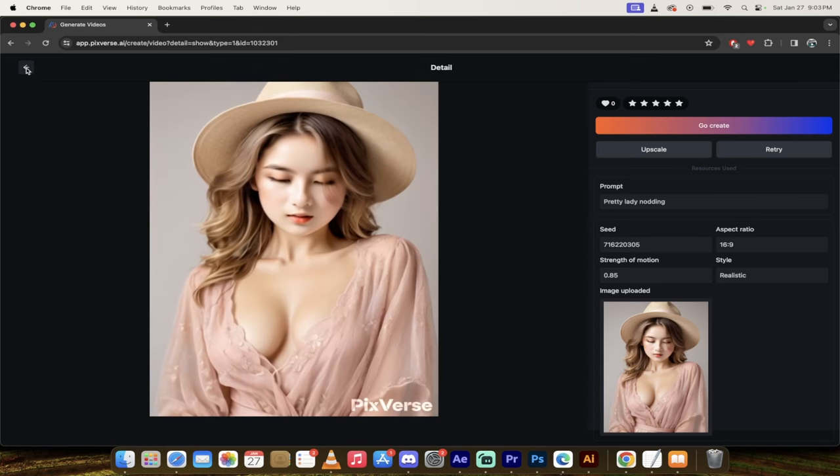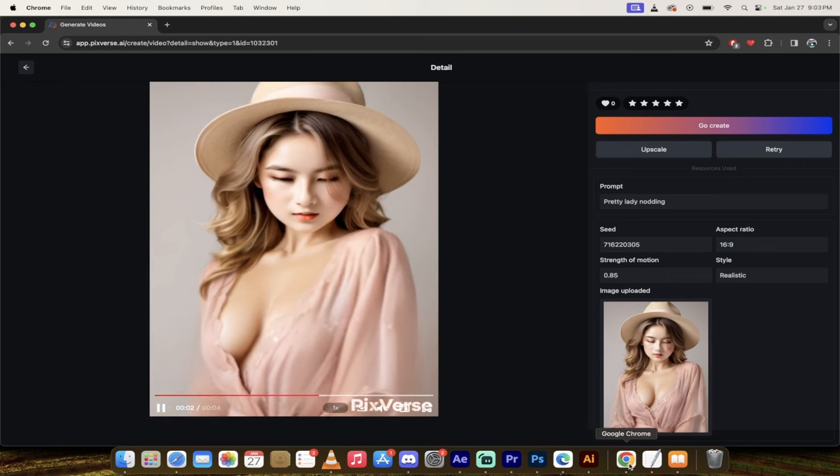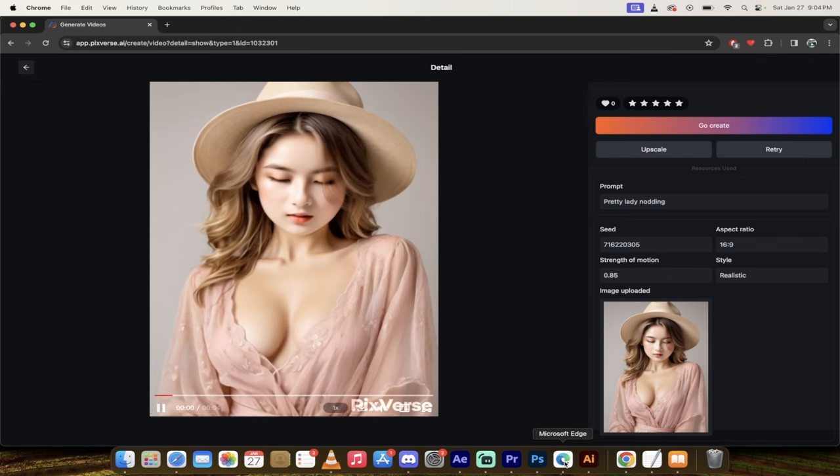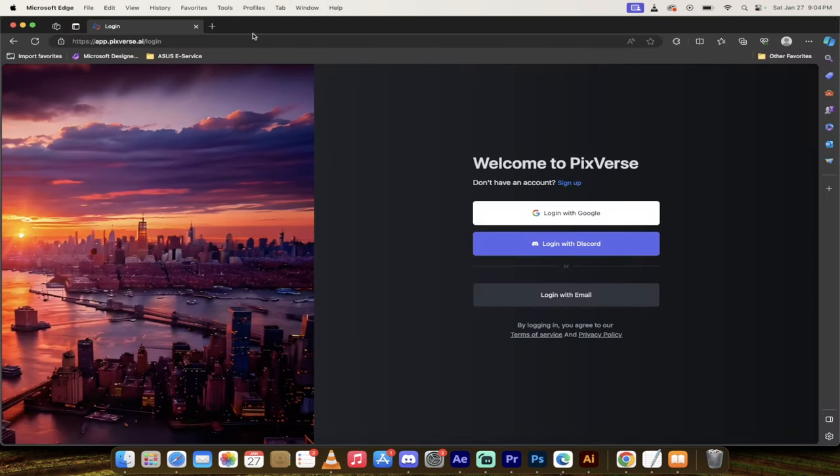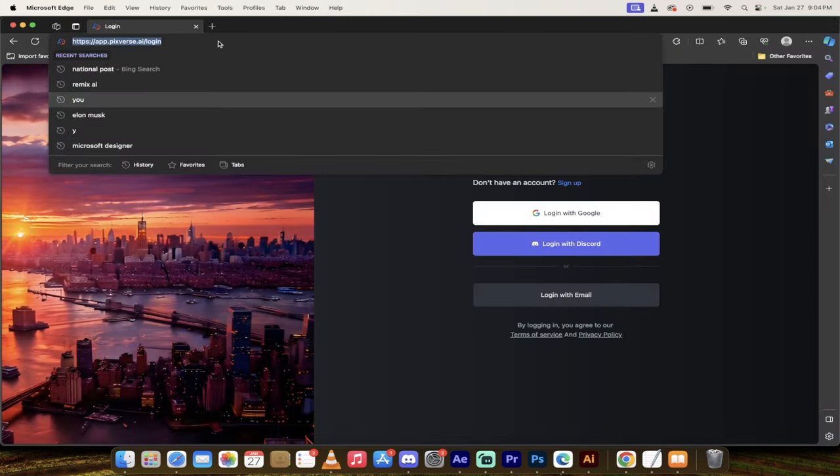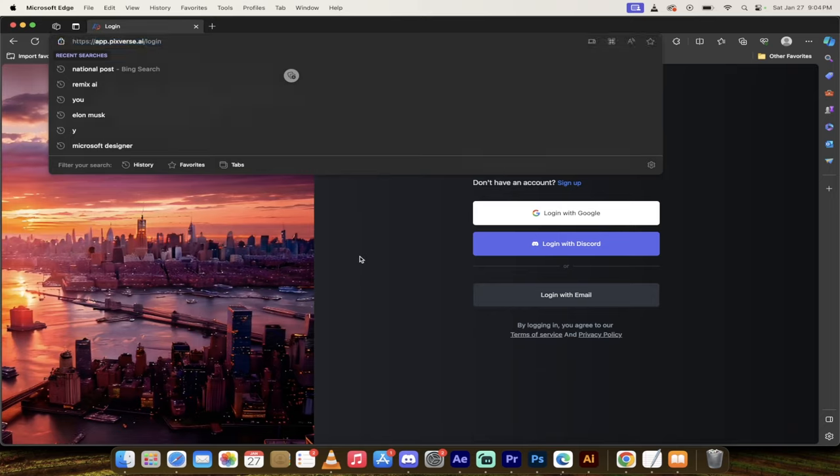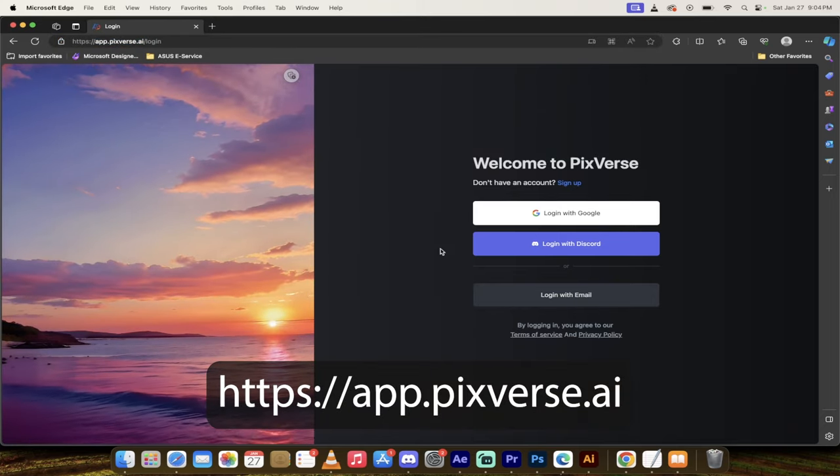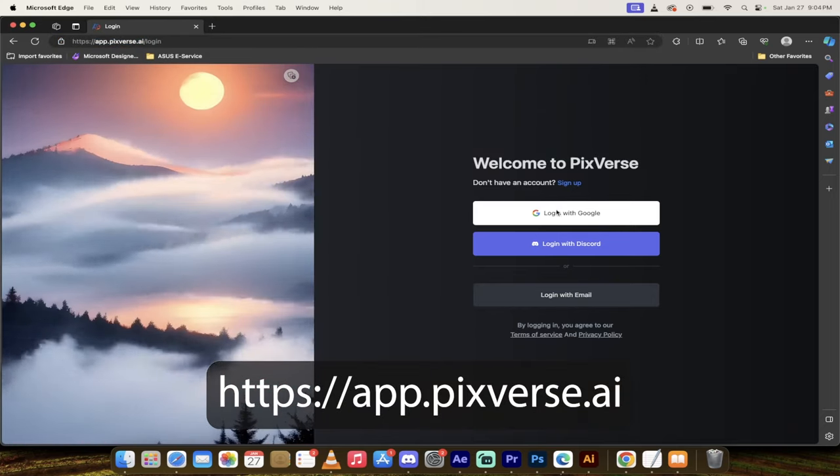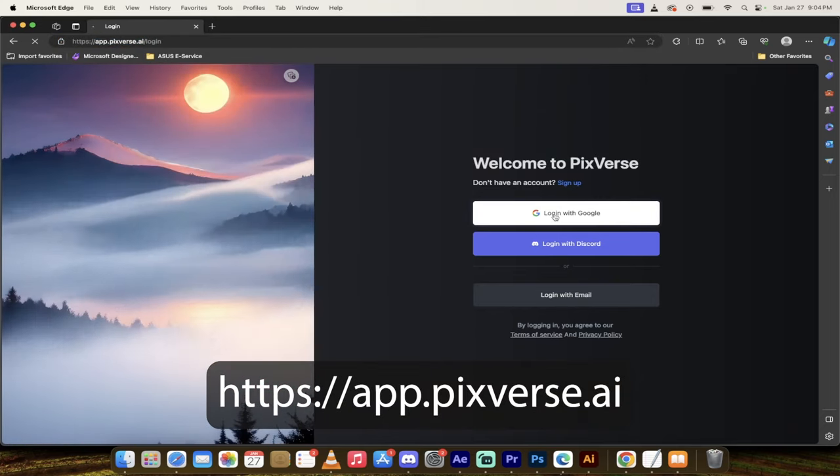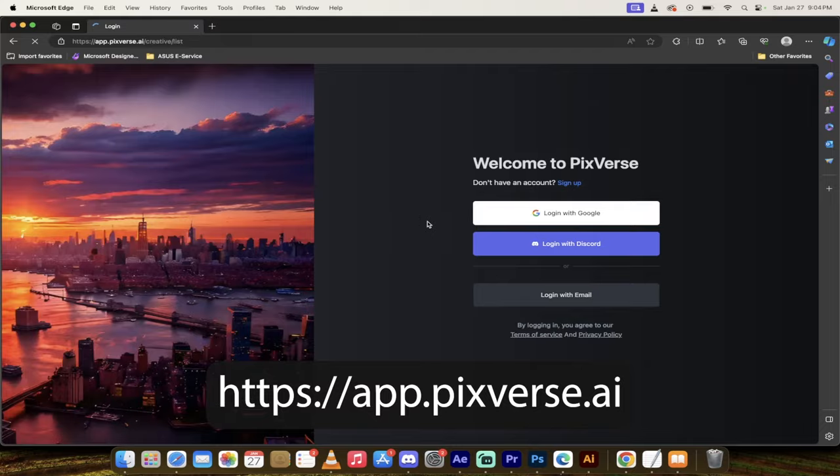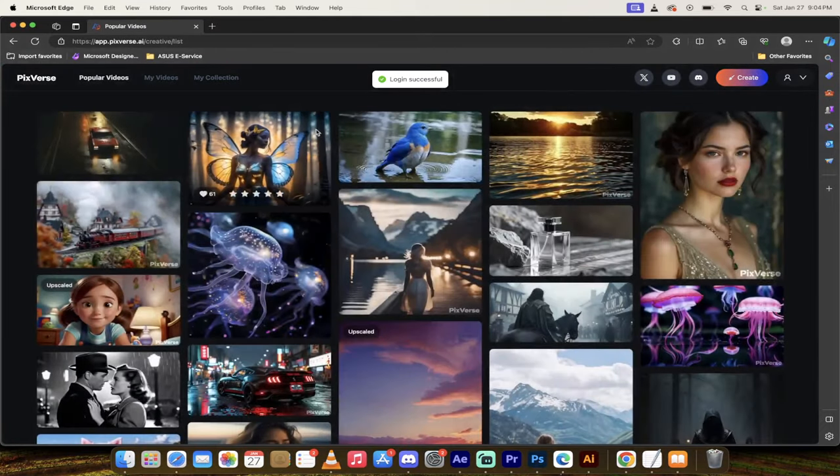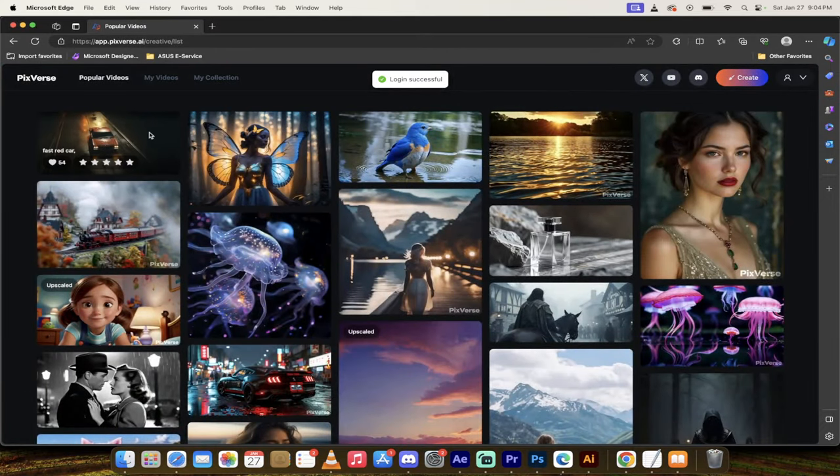Let me show you how I did this using Microsoft Edge. So here we go. I'll put a link in the description below. The app is called PixVerse.ai. I'm just going to log in. I'm going to log in with Google, but you can log in with Discord and various other things.